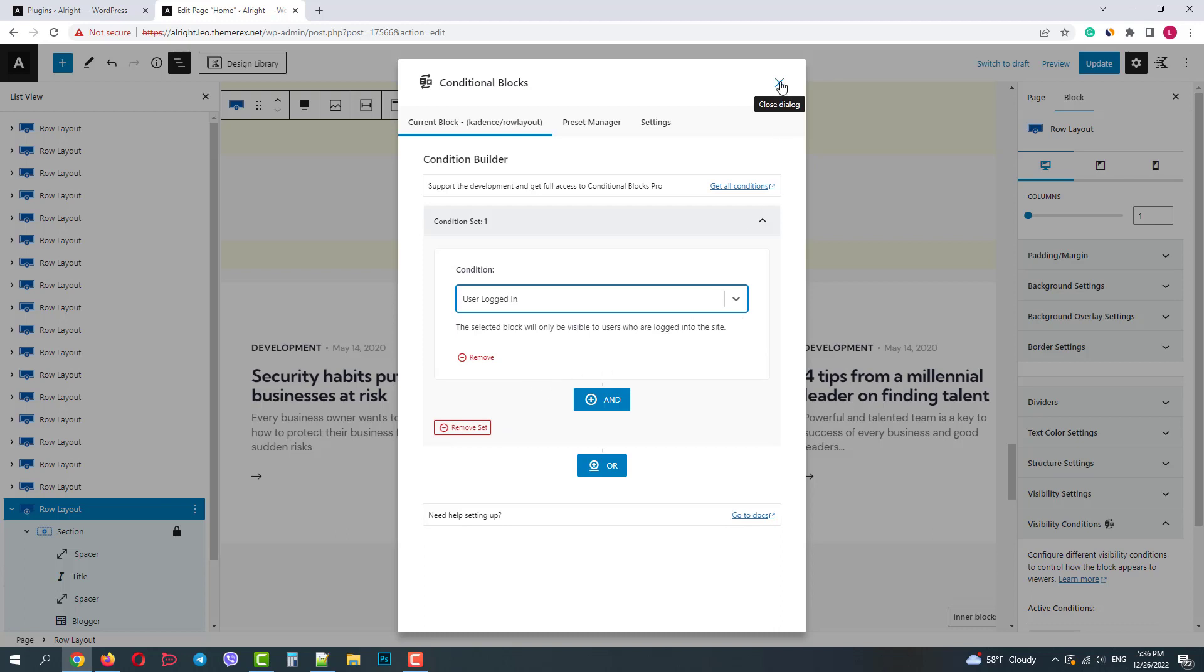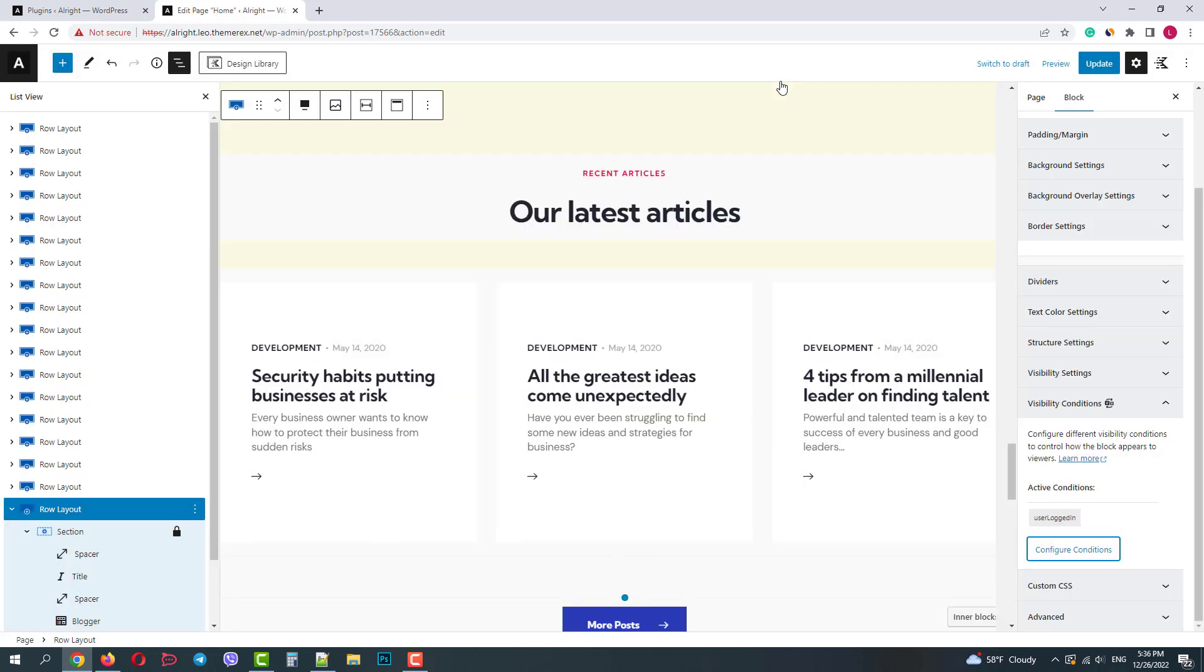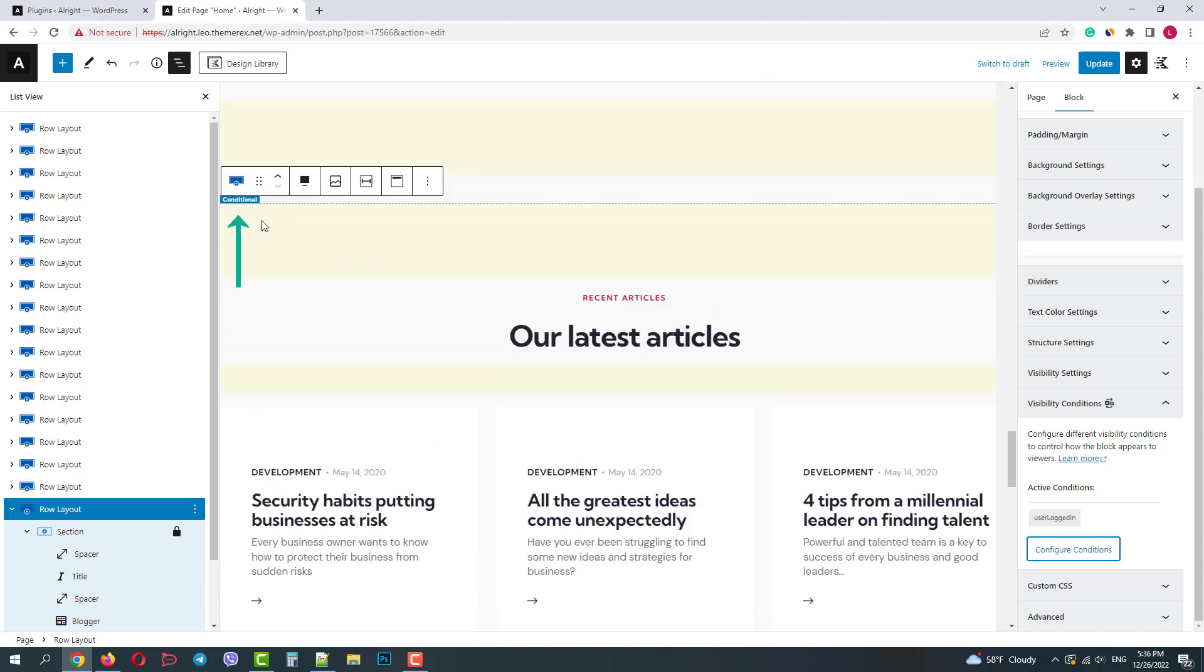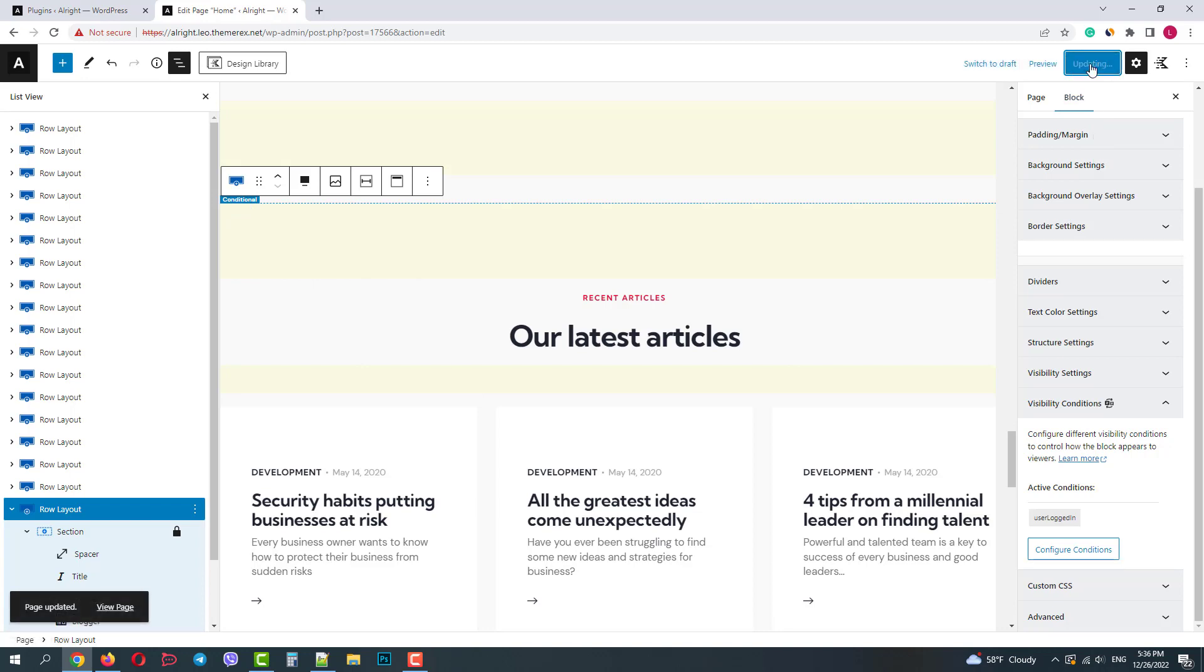When we apply this condition we will see the conditional label on the top of the section. Let's save the changes and check our website.